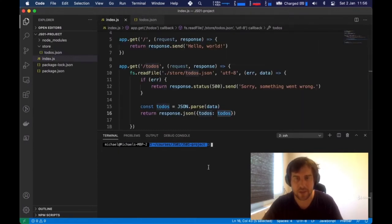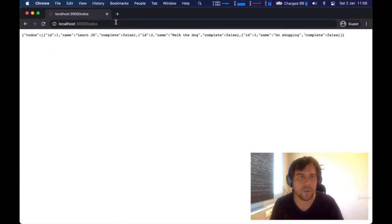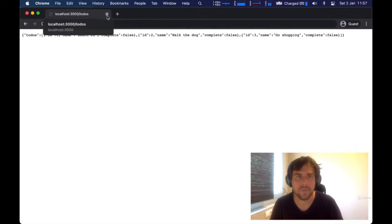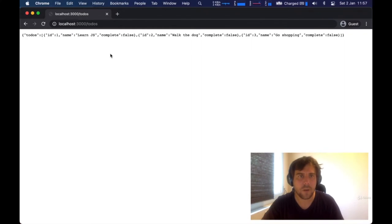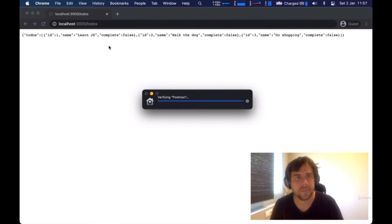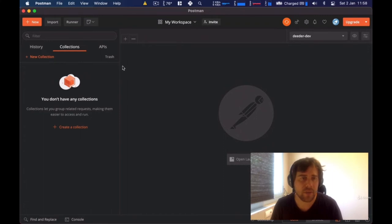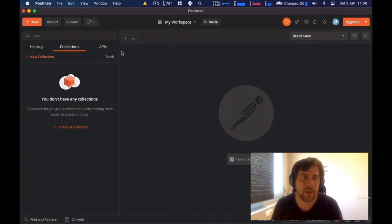Let's run node index.js again and access the todos endpoint. Sure enough, our todos are being loaded. Instead of using the browser to check, I'm going to use a tool called Postman. Postman allows you to do HTTP requests and test them — it's a more convenient way to work with APIs and backend applications. You can download it for free; I'll leave the link in the course description.